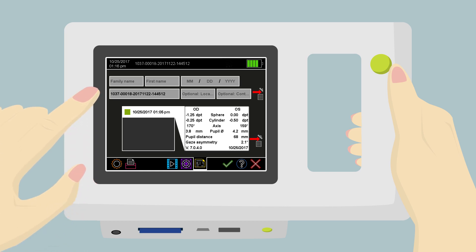After checking the measurement results, you can now start to document it. To learn more about the documentation options, please refer to Training Video 6.